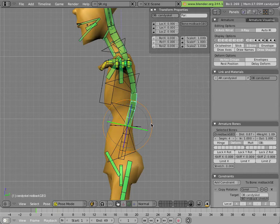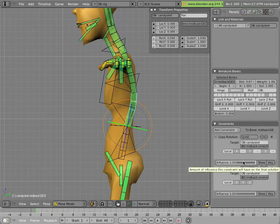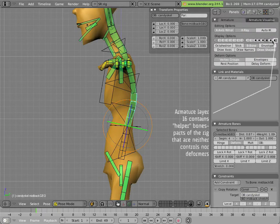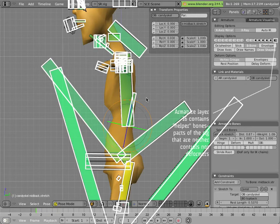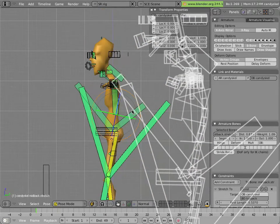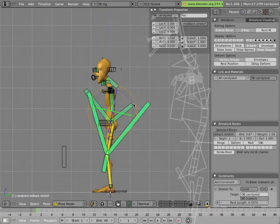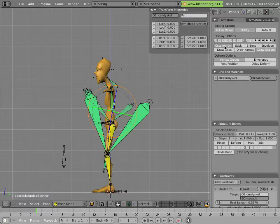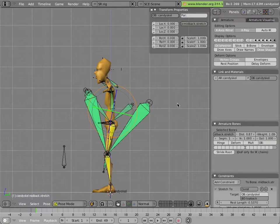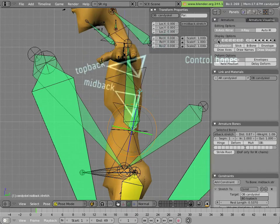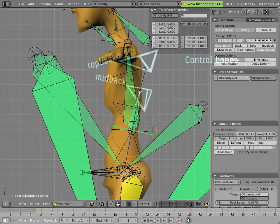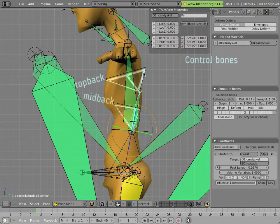The mid back geo has a copy scale and a copy rotation constraint on it, pointing to a bone in the last layer of Mancandy. This bone right here, called mid back stretch. These bones in this last layer are bones that are not bound to the geometry directly and aren't used as controllers. They are simply helper bones that are used for the constraint system.